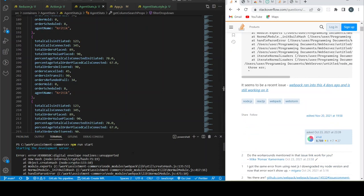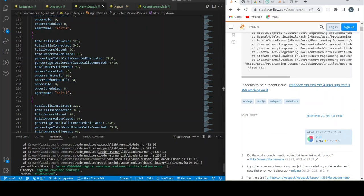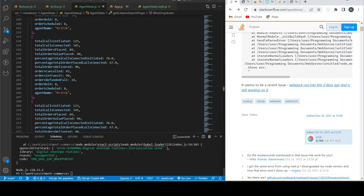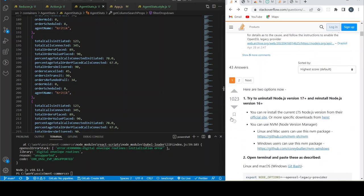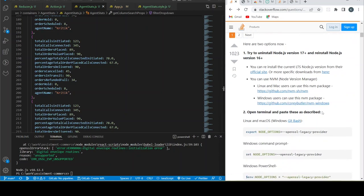This error is occurring because of a Node version problem, and it's very easy to solve. To do that, you can just install your latest Node version and install the 16 plus version. If you don't want to do that, there's another option.